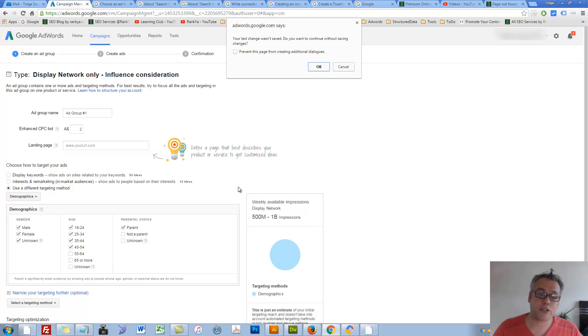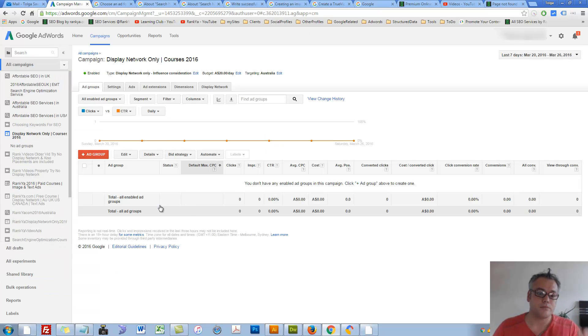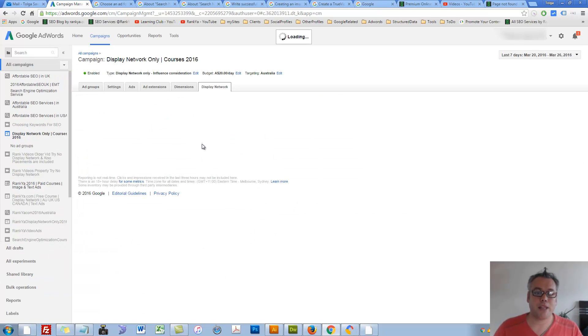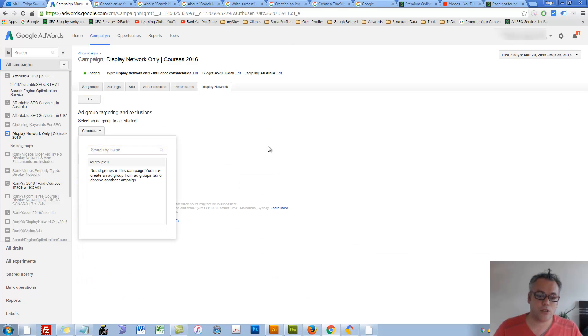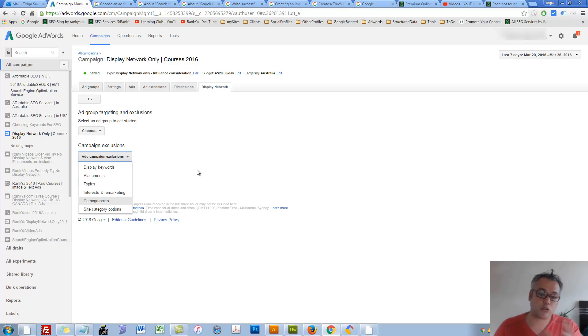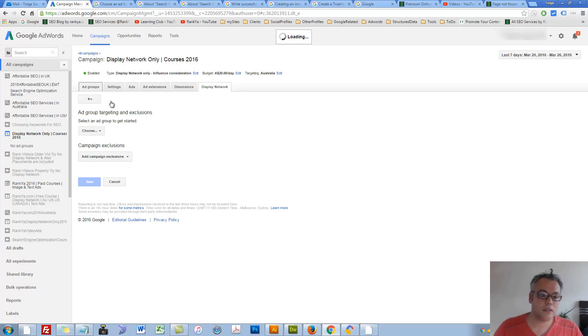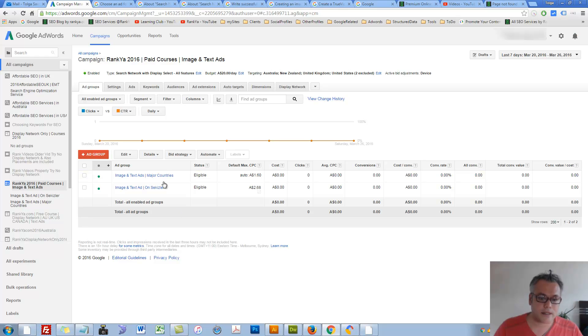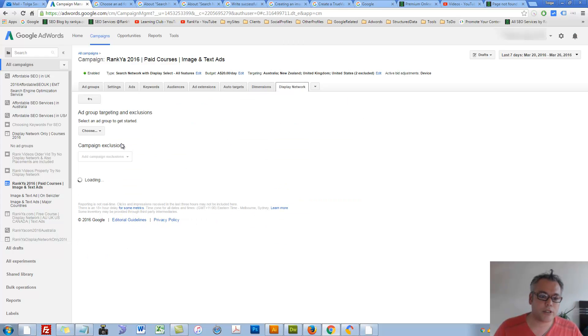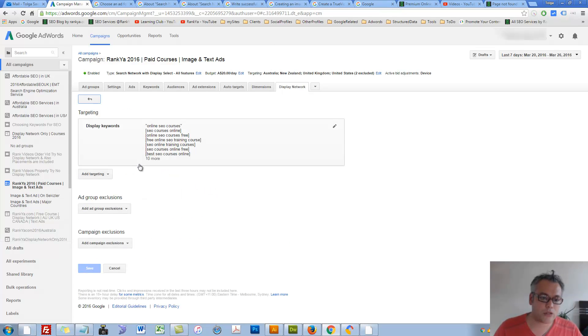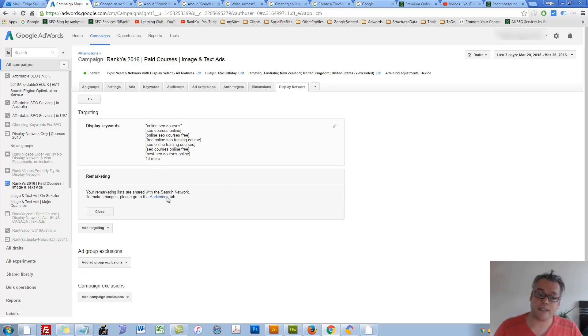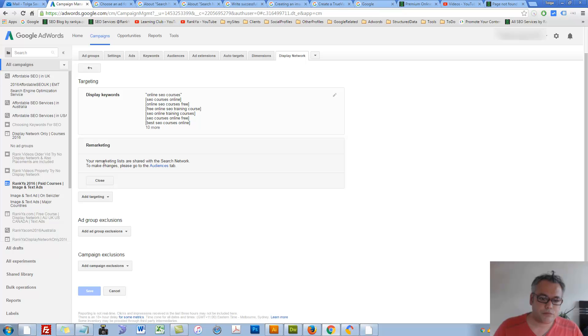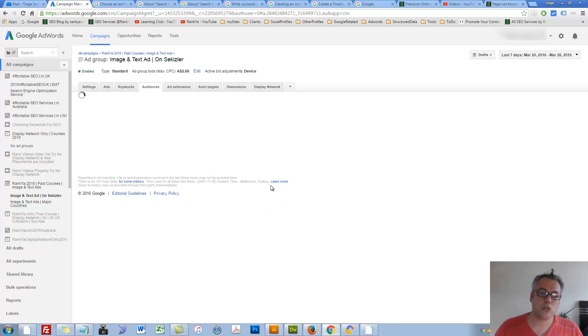While we're here, let's cancel. Now, pressing on display network you can press on targeting. I haven't created any ad groups, but campaign exclusion - you can exclude certain people and so on. Let's go back to ad groups. There are no ad groups there. Let's press on this. Let's go to display network. Here, let's select this ad group. Display keywords, add targeting, placement, remarketing. Let's press on remarketing. Here we search network to make change. Go to audiences tab. Let's go to audiences tab.